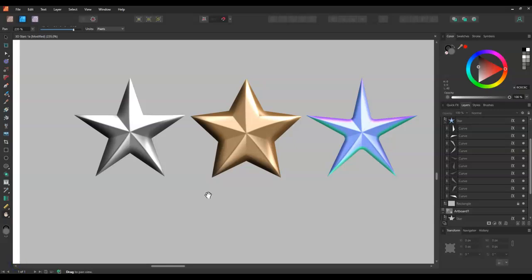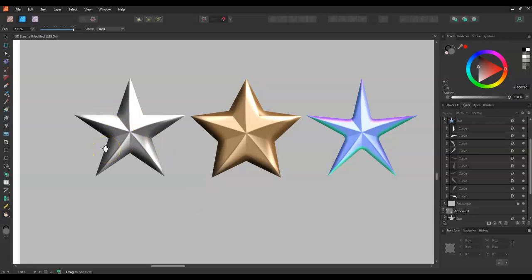Today we are going to look at making a 3D looking five-pointed star. It's a fairly easy way to do it and I think it takes a bit of the hassle out of trying to line up everything.